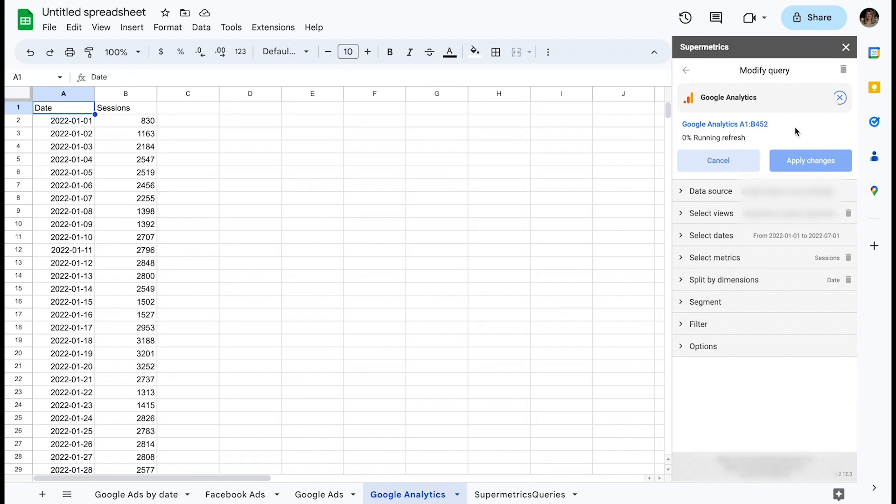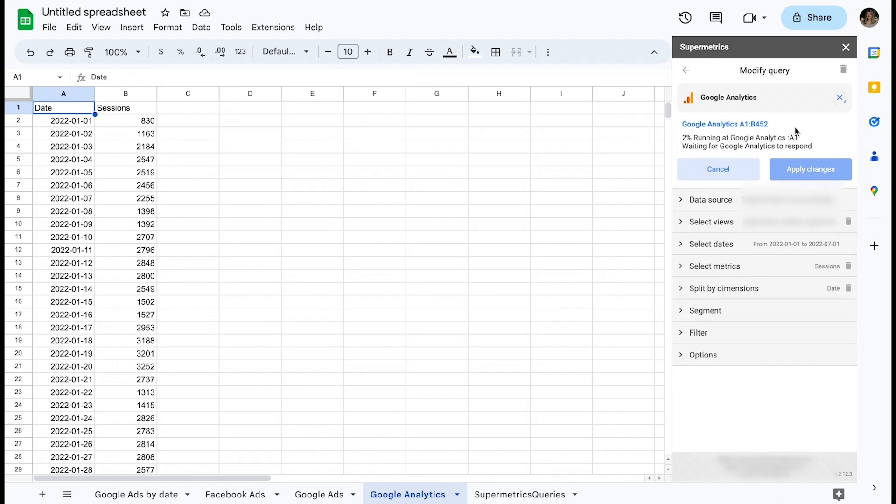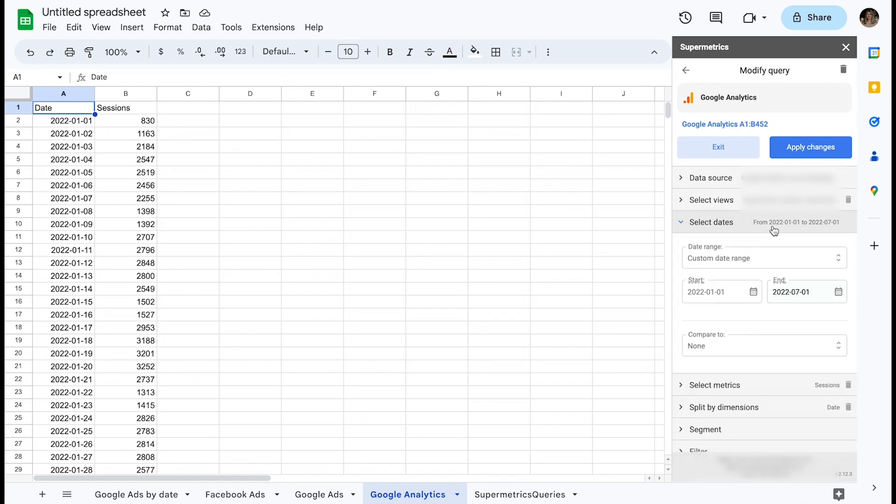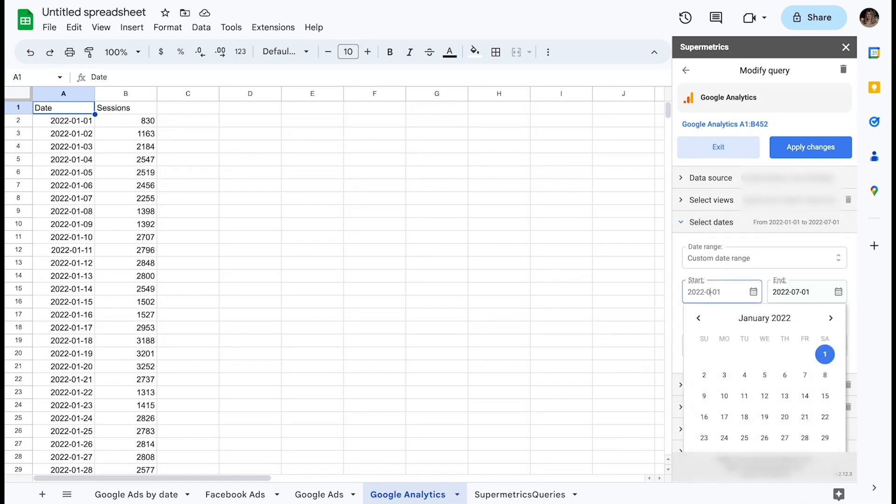The next thing I'll have to do is to define our new date range. Let's take the next half year by changing our start date to the 1st of July 2022 and the end date to the 1st of January 2023.